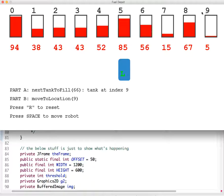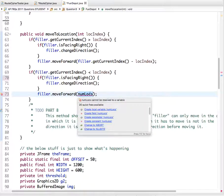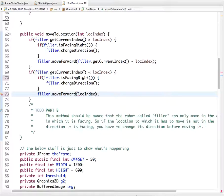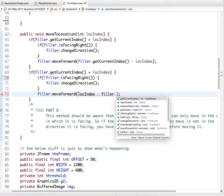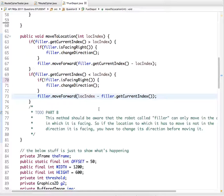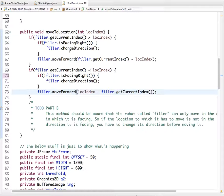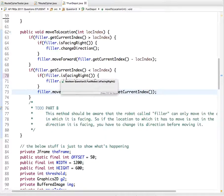So we do `index - filler.getCurrentIndex()` for the number of spaces to move forward. That completes the method. It's not actually that hard — if the robot's facing the wrong direction, flip it around and make it move that far. It feels straightforward but can be tricky when writing the code for the first time.